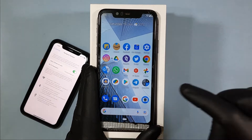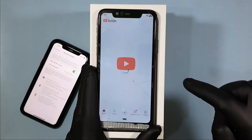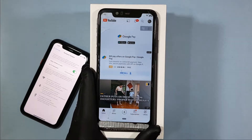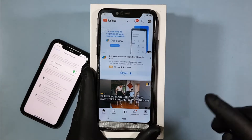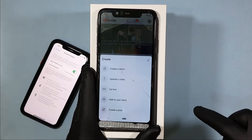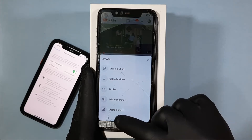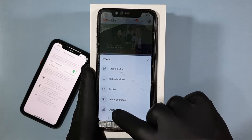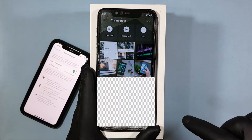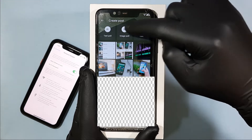On your Android phone, first login to the account you want to create a post on. Then touch the plus icon and tap 'Create a post', then touch 'Image poll'.